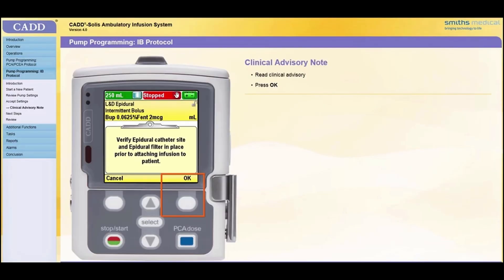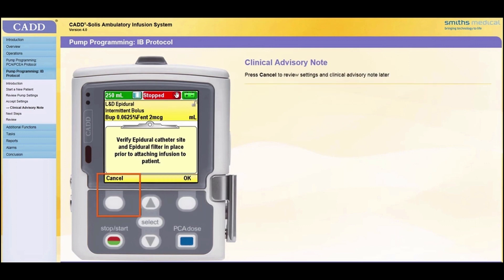If a clinical advisory note has been entered for a protocol, it will appear on the screen after all values are accepted. Read the note and press OK. You may press Cancel and review the settings and clinical advisory note later before starting the pump. If you have questions about the clinical advisory note, contact your CAD SOLAS system administrator.